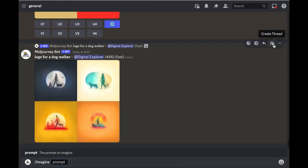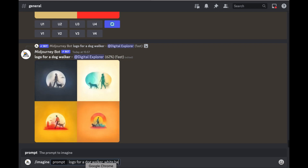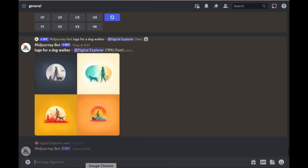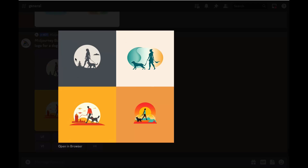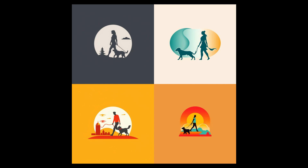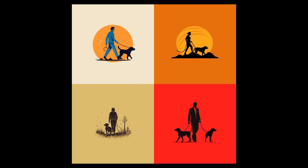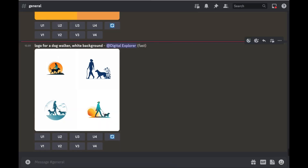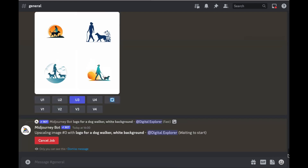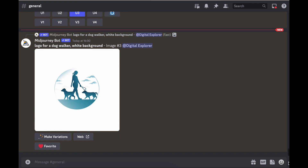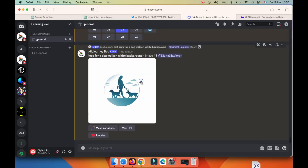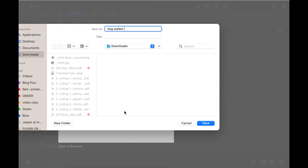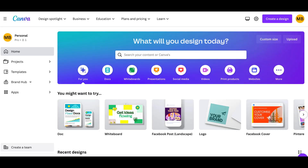If you want a logo with a white background, you just have to be specific in your prompt — 'logo for a dog walker, white background.' Midjourney will then generate more images with a white background. Once you've got an image you like, I'll upscale it — I'll press upscale three — and Midjourney gives me that one image as a larger version. Then I'll save this image as 'dog walker logo' and head over to Canva.